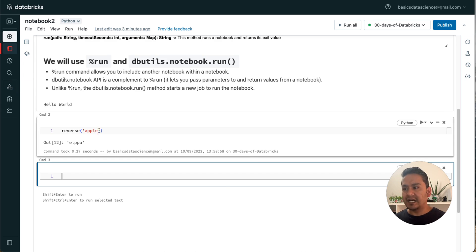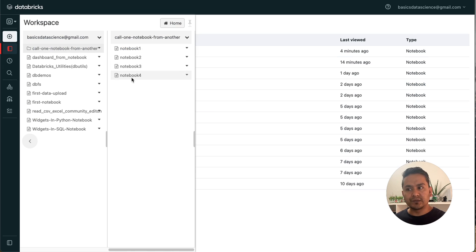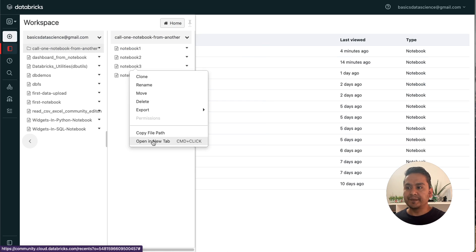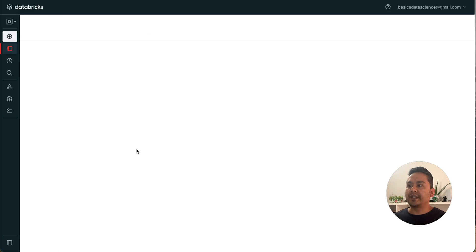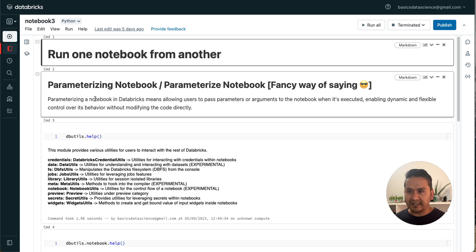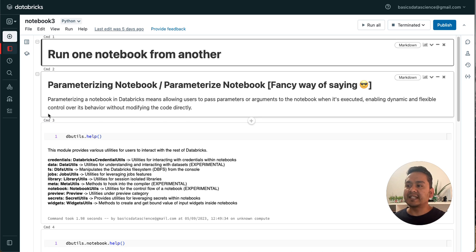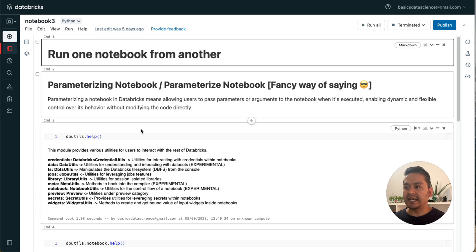I hope you get the idea of how it works. Now let's go to the widgets part. I have Notebook Three and Notebook Four for that demonstration. You may have heard the term 'parameterized notebook' — it's a fancy way of saying: allowing users to pass parameters or arguments to the notebook when it is executed, enabling dynamic and flexible control over its behavior without modifying the code directly.